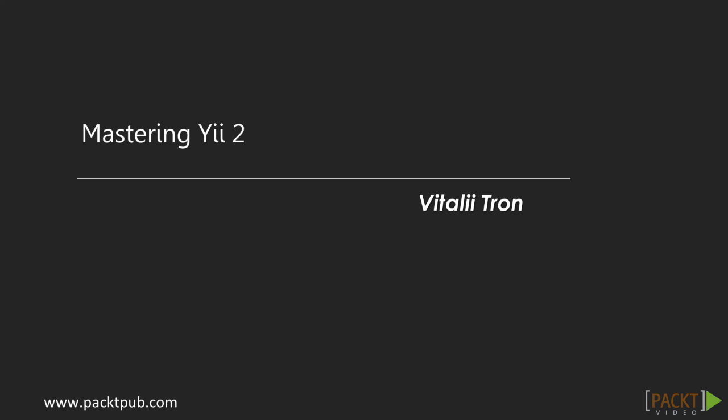Hi, I'm Vitaly Tron and welcome to Mastering Yii2, a video course by Packt Publishing.